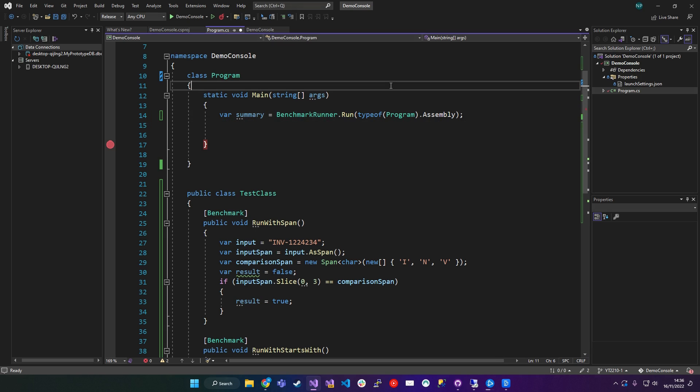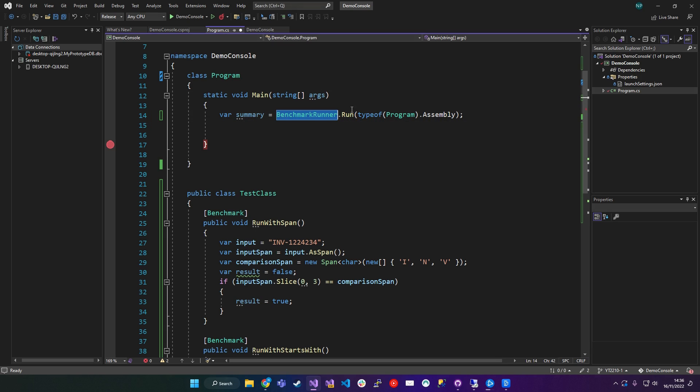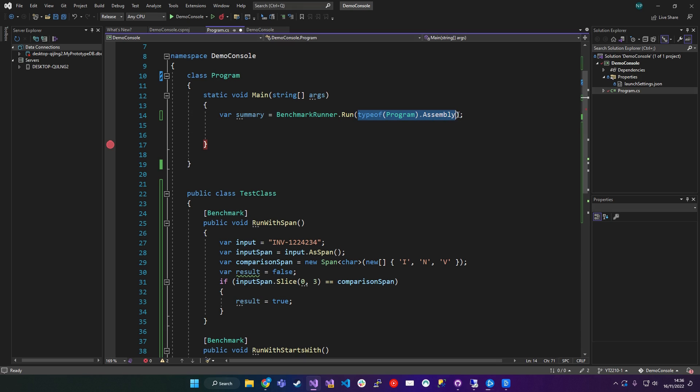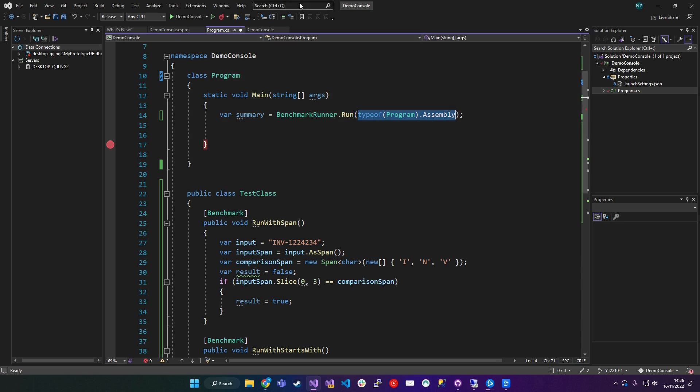Essentially in my console method, what I'm doing is I'm saying on benchmark runner, call the run method, and I'm passing in this class.